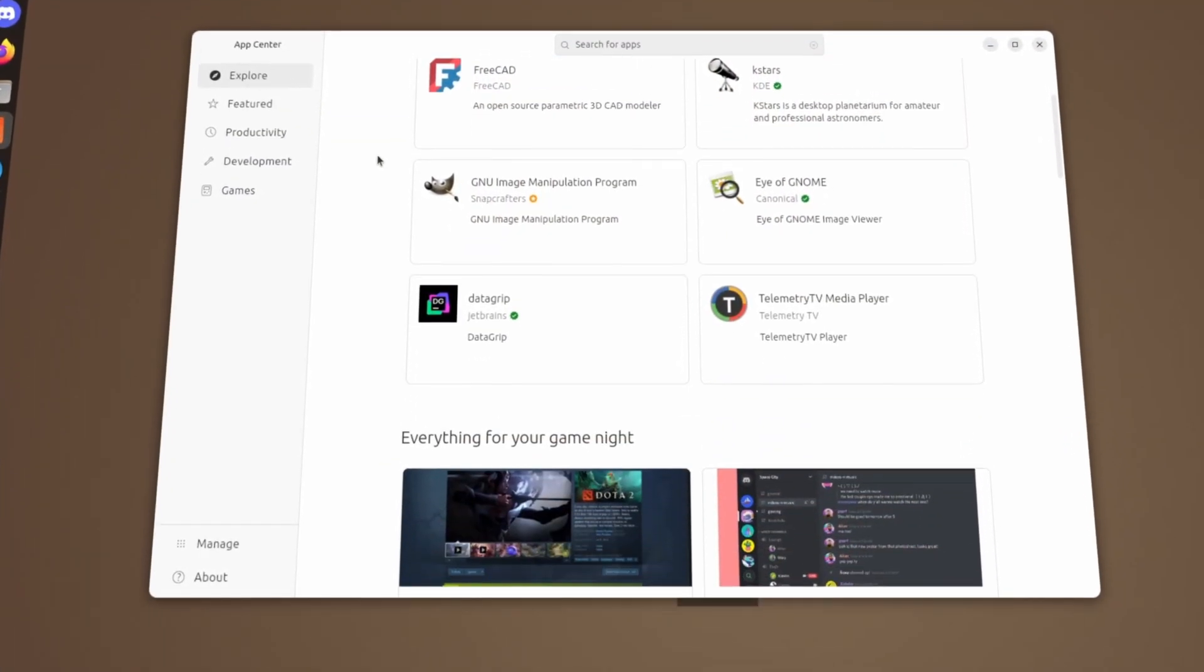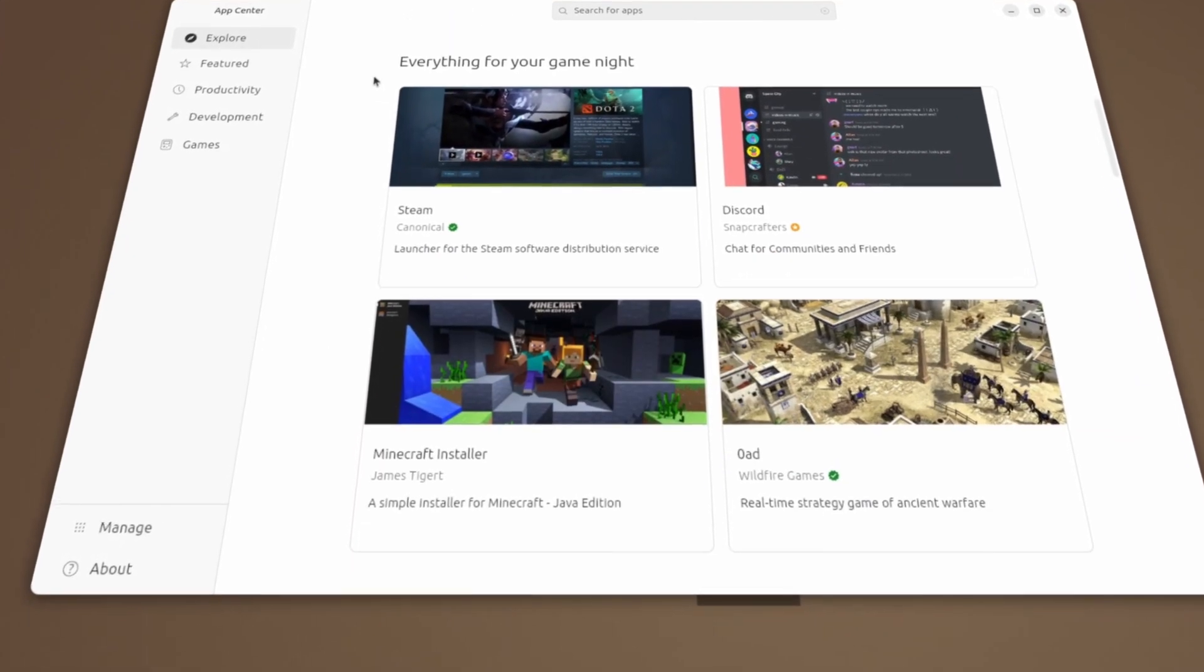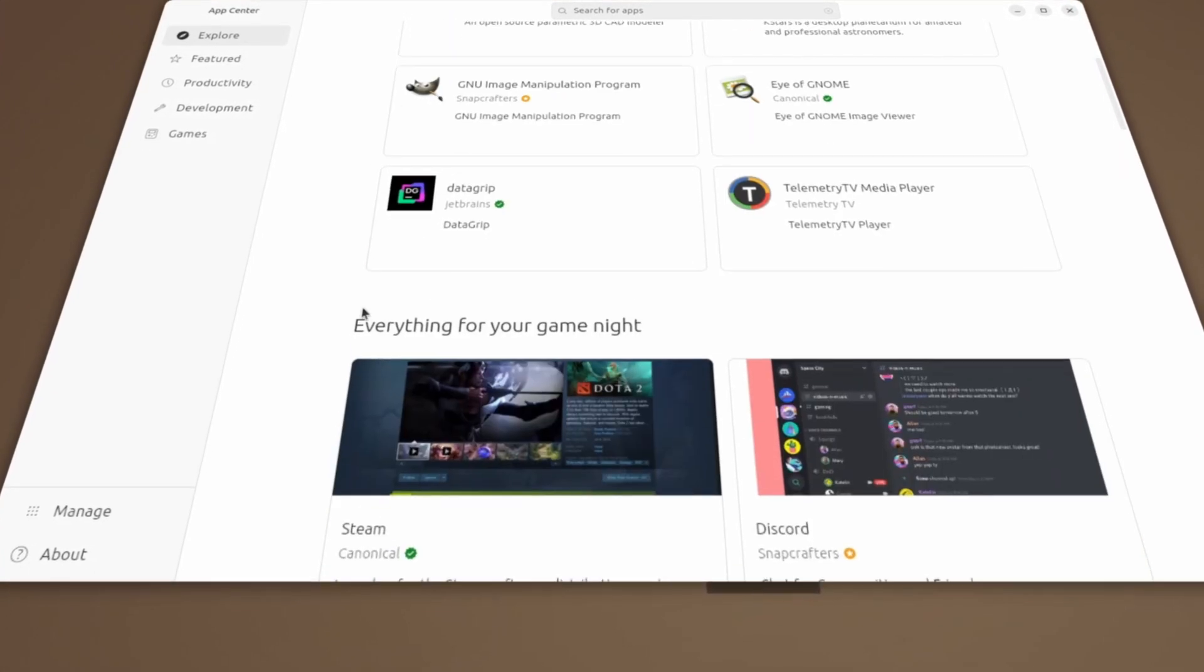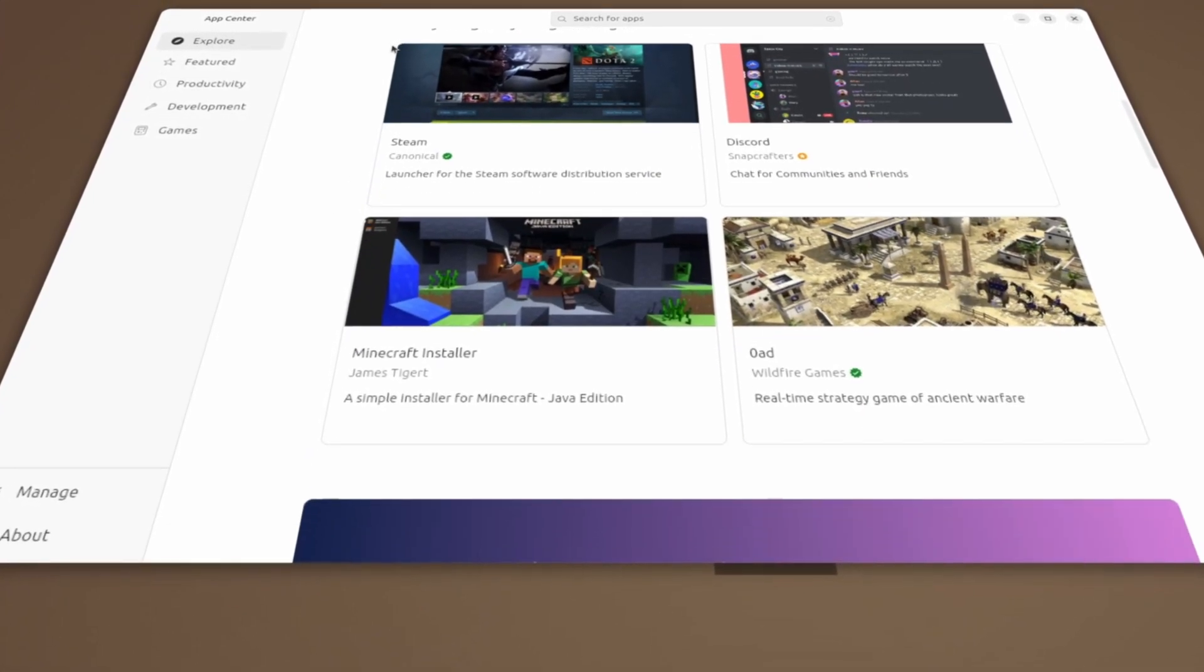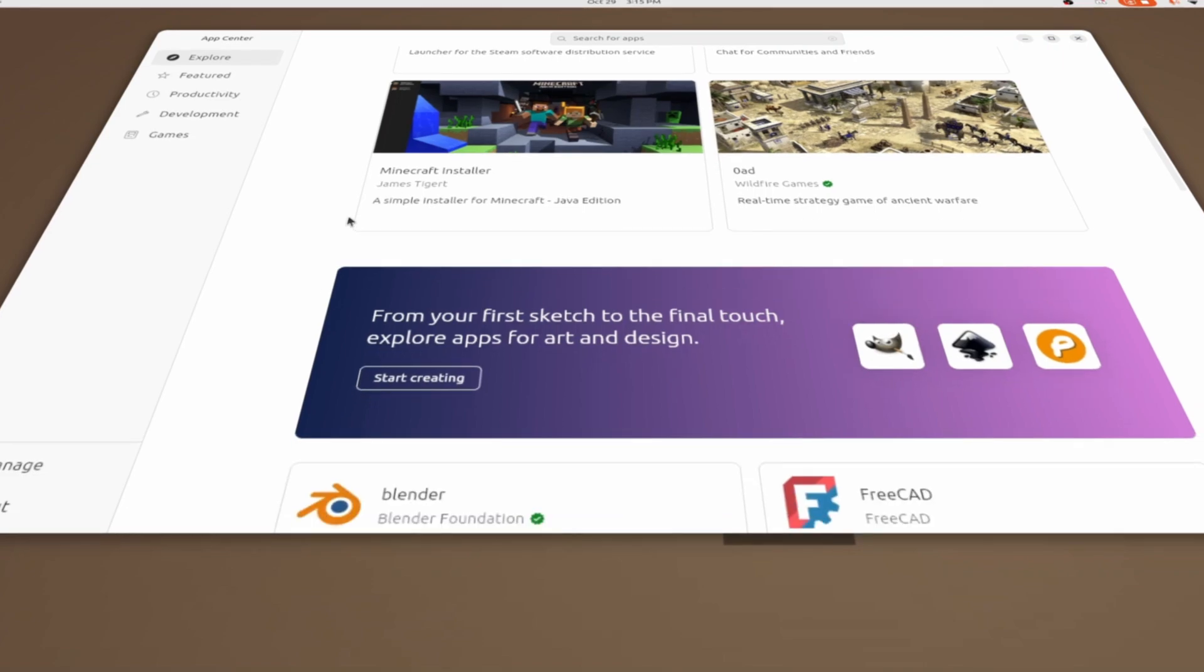Finally, the App Center has received better touchscreen support, which should make navigating it easier for tablet or mobile users.